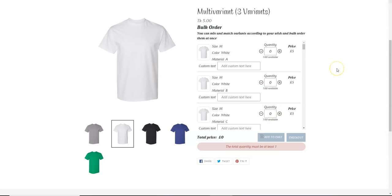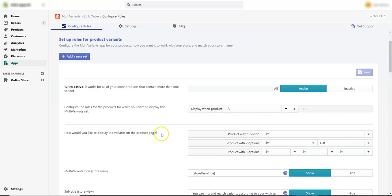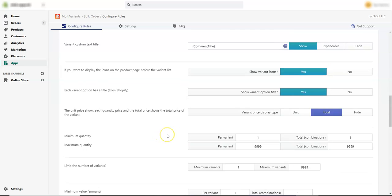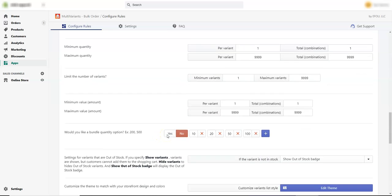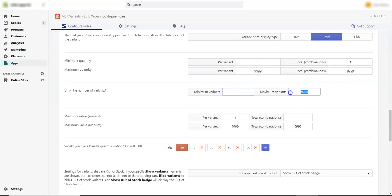You can do that. For that, you need to go to the Multivariance admin panel, scroll down, and here in the limit the number of variants setting, let's say we put the minimum number of variants to 5 and the maximum number of variants to 10. Let's save it.